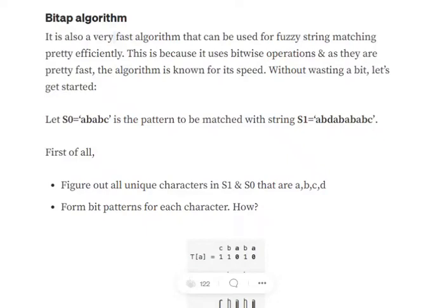Hi everyone. Today we will be discussing a very fast fuzzy matching algorithm for strings known as the BitApp algorithm. Why the name? Because it uses bitwise operations for finding the fuzzy match, and hence it is very fast. So without wasting a bit, let's get started.